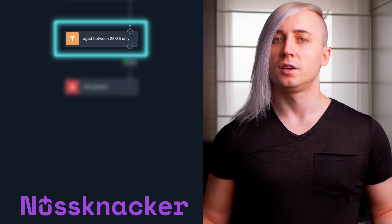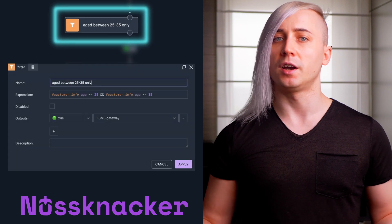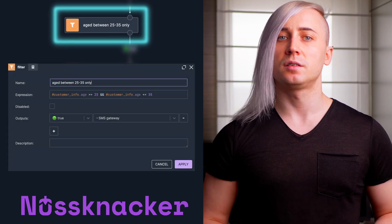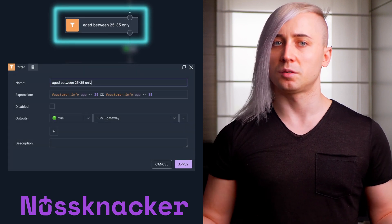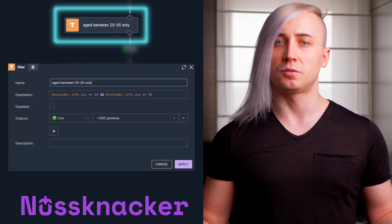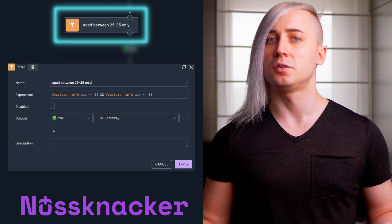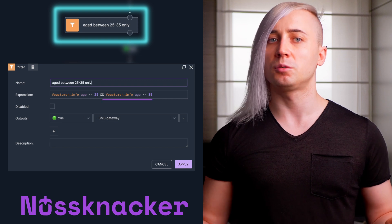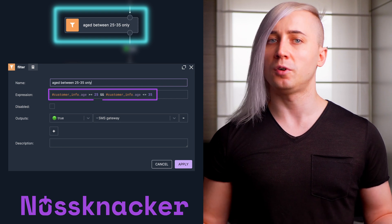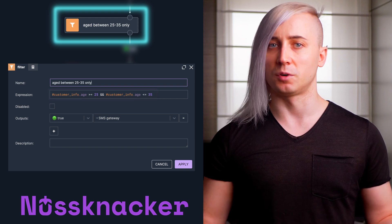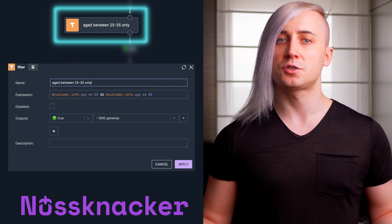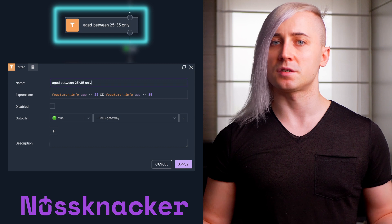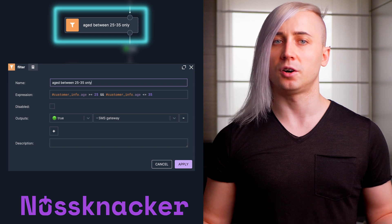Third is filtering by age. Since our marketing campaign targets customers aged 25 to 35, we filter out those who fall outside this range. This step ensures our messages reach the right audience.